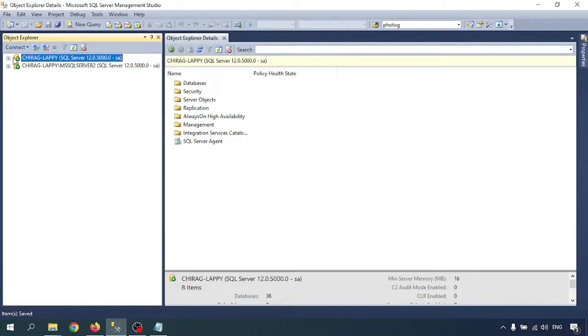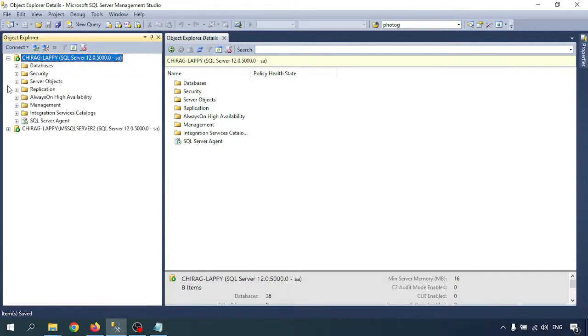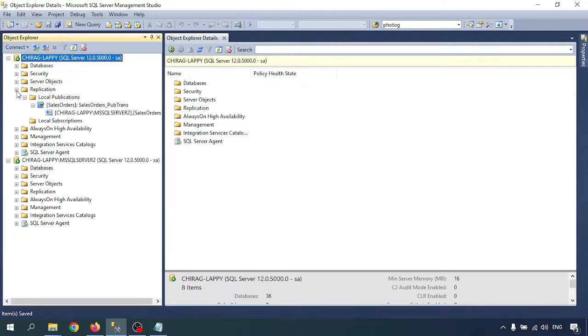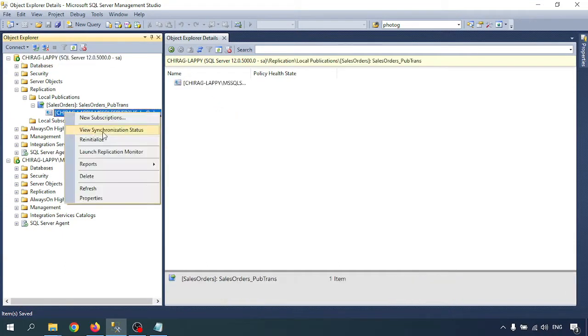Now I'm going to add and remove article tables from the replication. We have two database instances running on different servers: Chirag Lappy and Chirag Lappy slash MSSQL Server 2. Let's expand that and first check if the replication is running or not. Go to the publisher machine and check that.